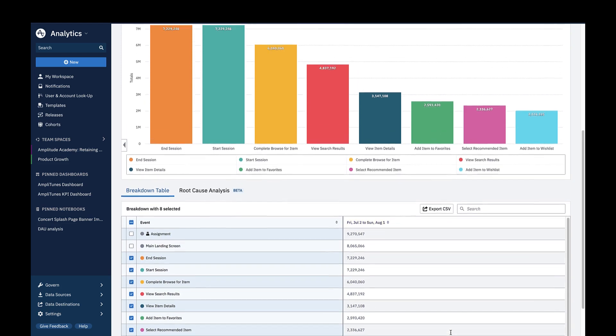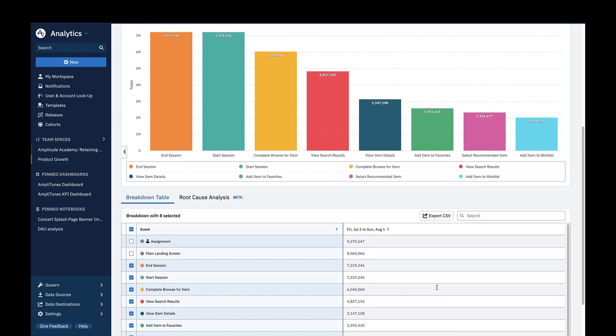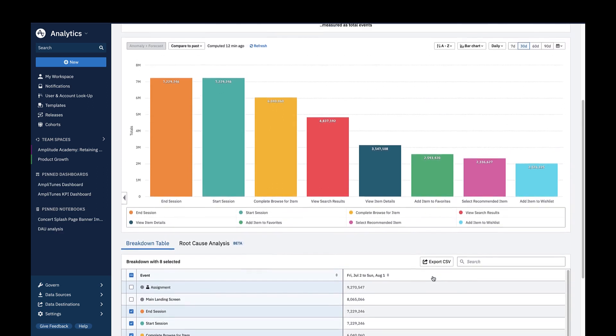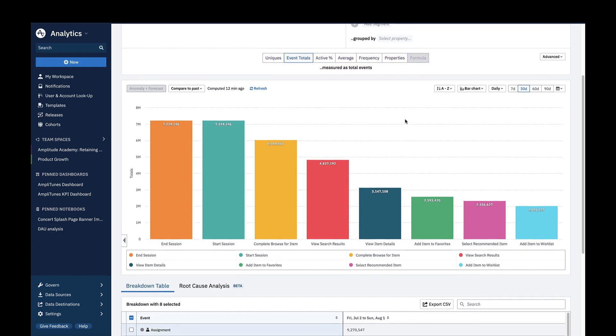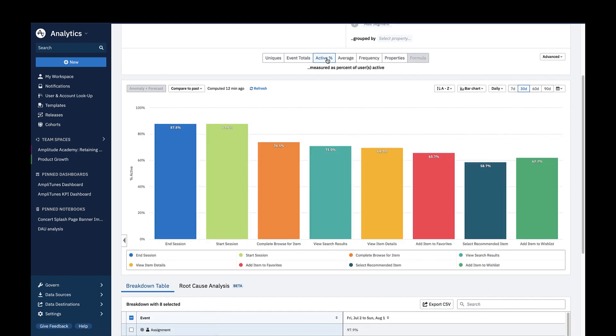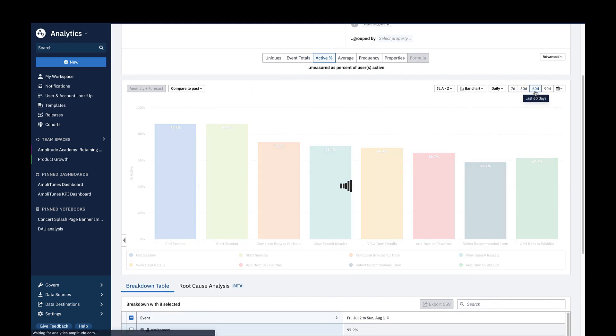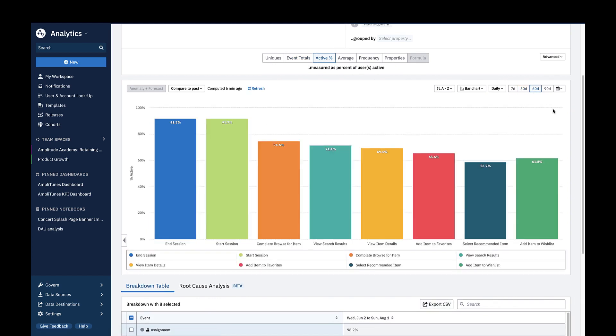In addition to Uniques and Event Totals, you can also take a look at the other measurements of the Metrics module to inform your understanding of user behavior in your product. For example, if I toggle to Active Percent and adjust my time period to 60 days, this shows me what percentage of my active users did my top 10 events over the last 60 days.